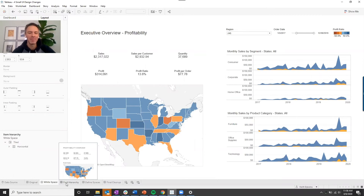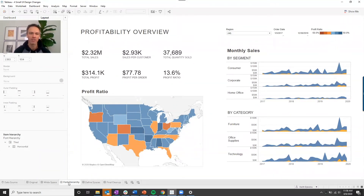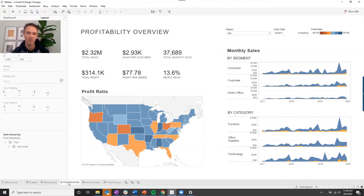If we take those principles and transfer them over to this visualization, we can end up with something like this where our titles now have bigger and bolder fonts. I've also accentuated the numbers of the KPIs just to give people some immediate context as to what they're looking at before they dive deeper into the details.